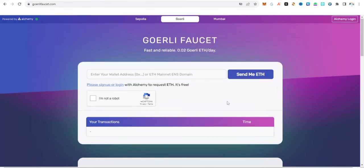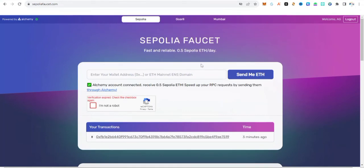If you want to know how to get BNB faucet — especially for airdrop hunters like OP BNB — I'm going to drop a link in the description of this video. Also keep in mind that you can only claim the Sepolia faucet every 24 hours from this site. There are other sites where you can claim this faucet, and I'll show you more sites gradually in future videos.